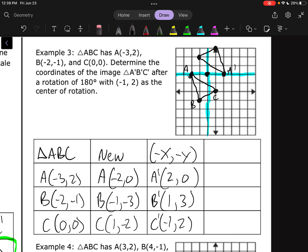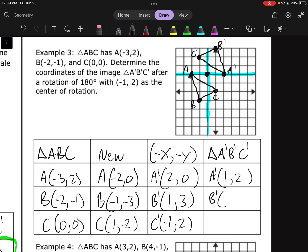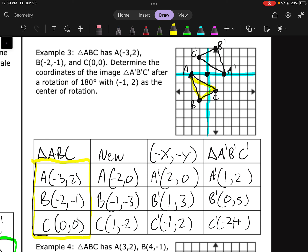All that's left is to convert back into reality — figure out where the real A', B', C' are. In reality, A prime is at (1,2). In reality, B prime is at (0,5). And in reality, C prime is at (-2,4). After all that, we have our real pre-image and our real image.